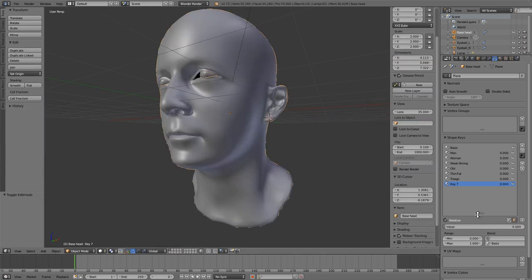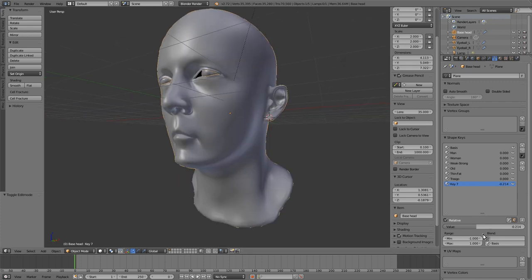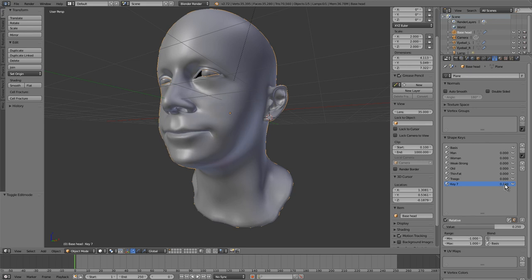Also, we can change the maximum and minimum value. For example, minus one here, this shape is reversed. Wait. We already have another shape key.